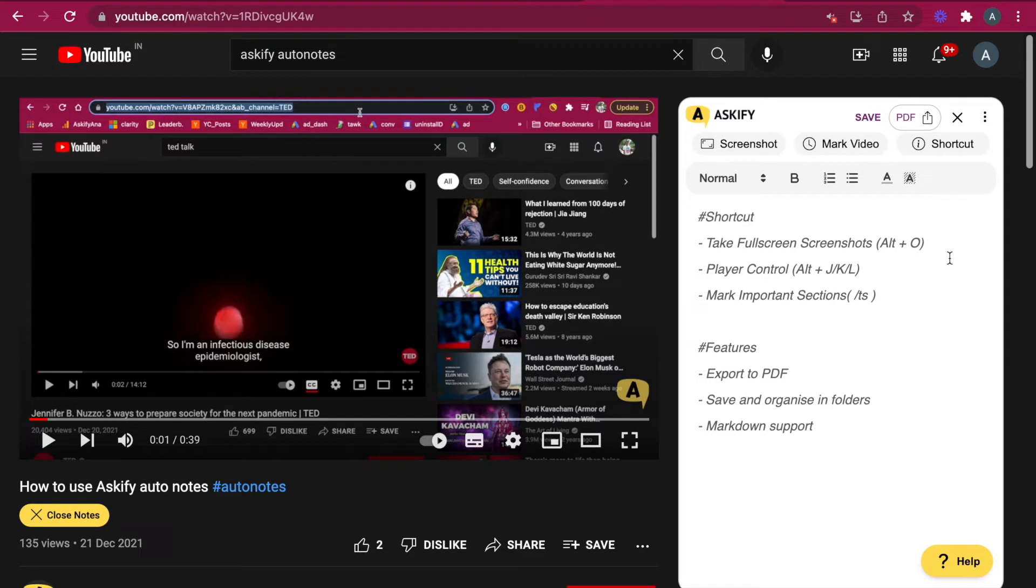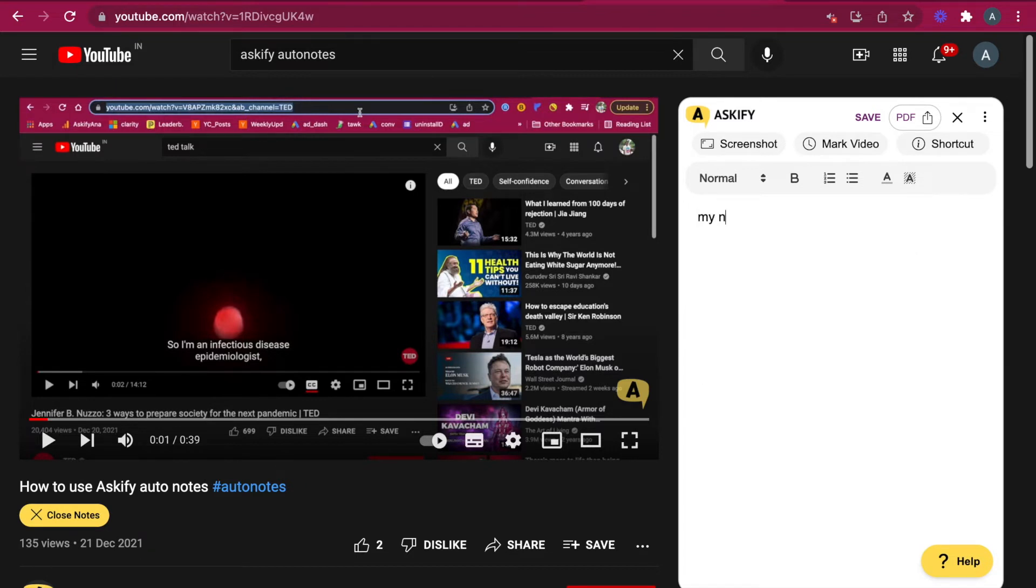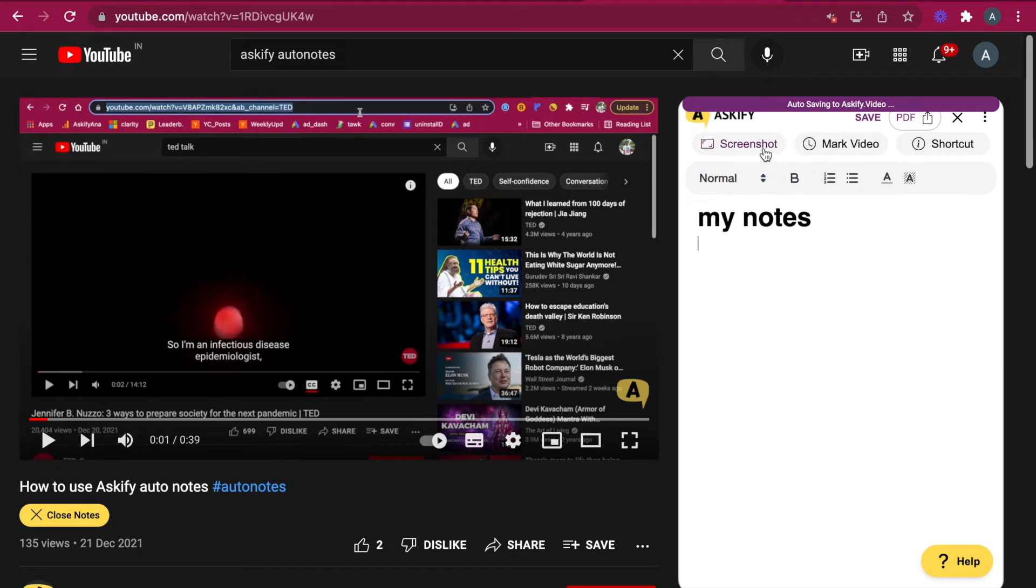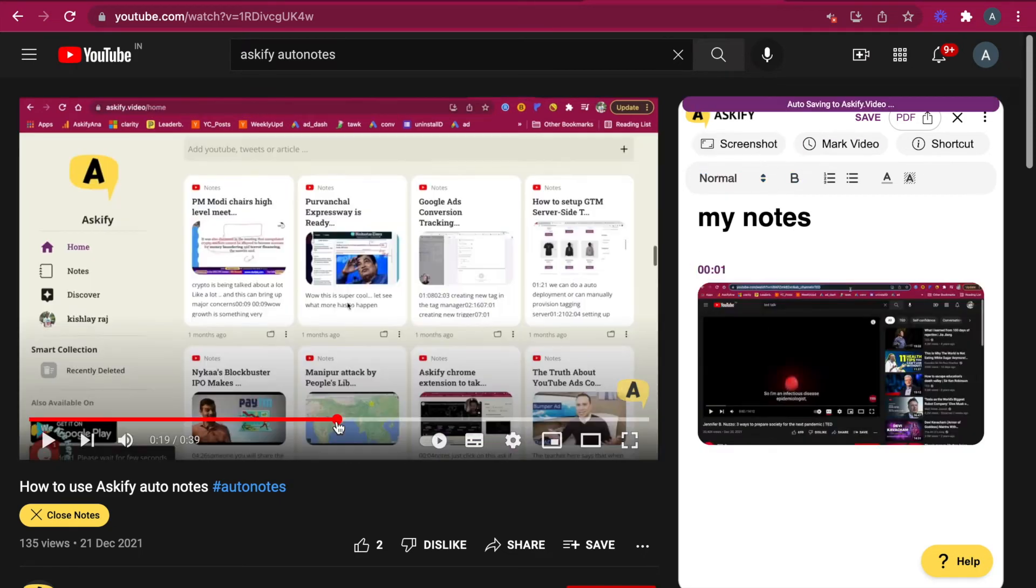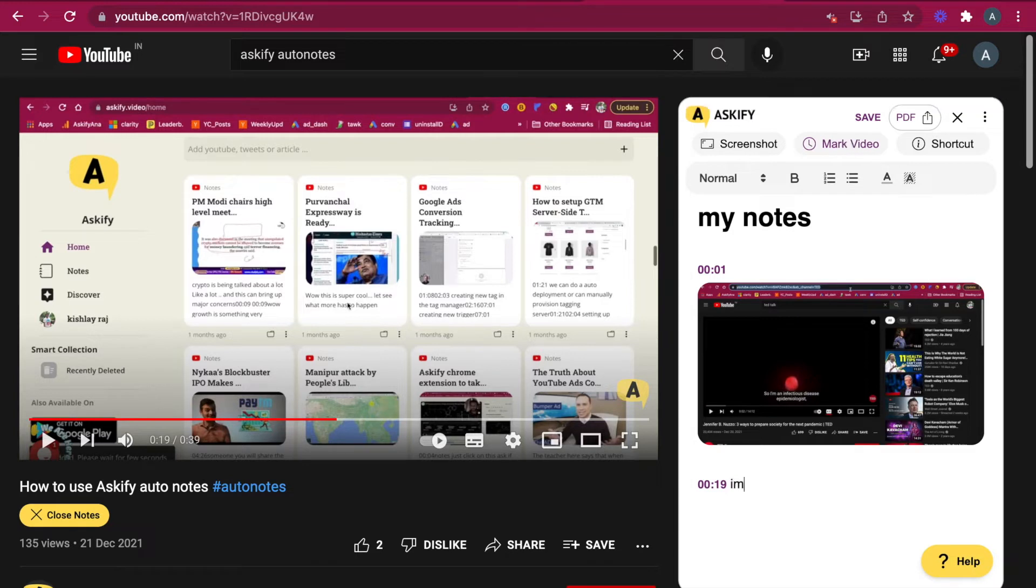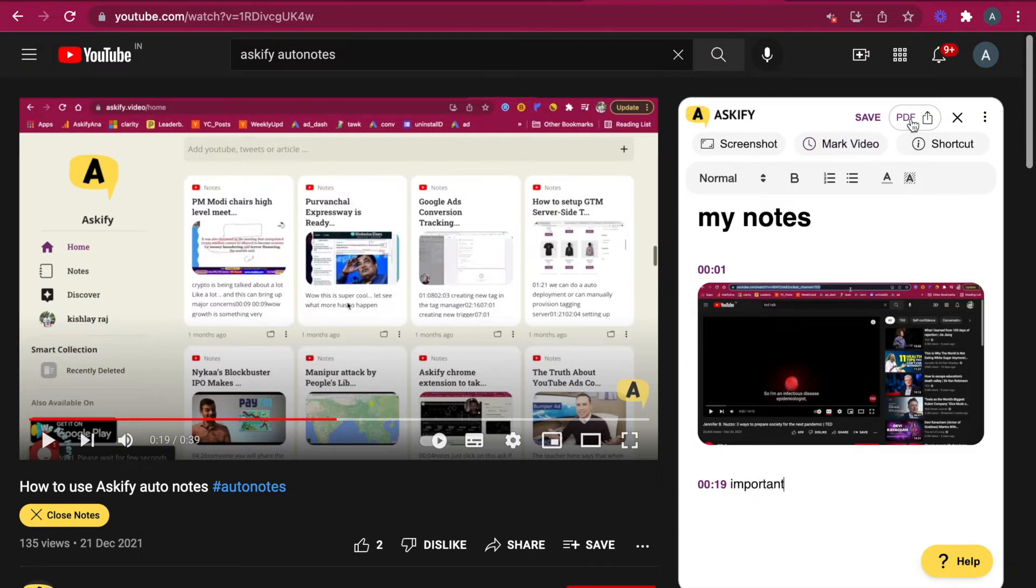Here we can write anything. My notes. We can change it to heading. We can take screenshots. We can mark some important time in the video. This is important. And yes, we can export to PDF and we can arrange this note in folder as well.